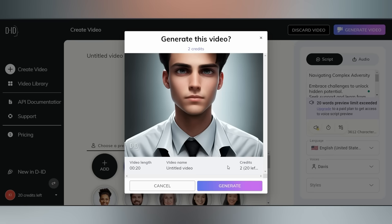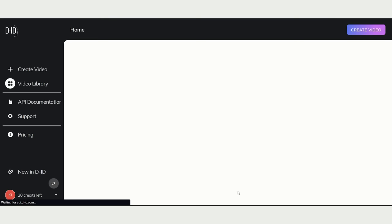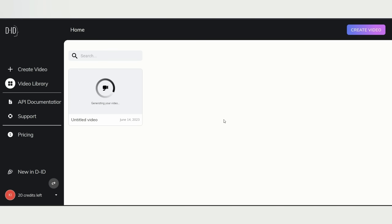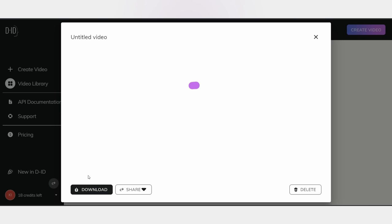It will show you how many credits it will consume. By default, you'll receive 20 credits, but fear not. You can either purchase more credits or if you're feeling savvy, sign up with a different email ID to score another round of 20 credits, totally free. Now, behold the magic as your video comes to life. Once it's ready, simply download it.